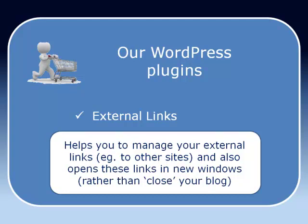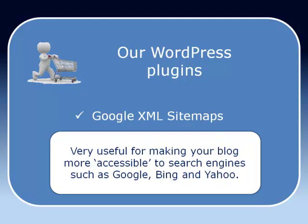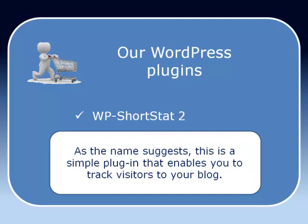Google XML Sitemaps, again this is for helping your site become more visible with Google and other search engines like Bing and Yahoo. And lastly, you want to know how many people are coming to your site. So what we've got is WPShortstat2 and this keeps a simple tally of those people visiting your blog. A really useful plugin.